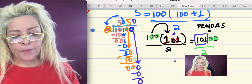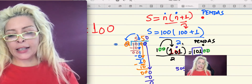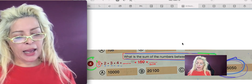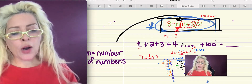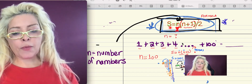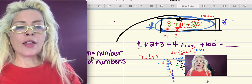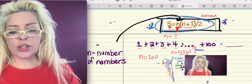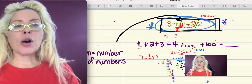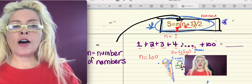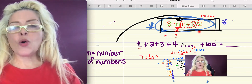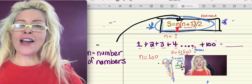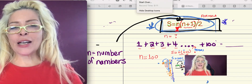The answer is 5,050. In order to do this problem, you have to memorize the formula: the sum equals the number of terms multiplied by the number of terms plus one, divided by two. Memorize this formula and you'll be all right. I'll talk to you later in the next video, number five. Please don't forget to subscribe. Thanks a lot. I hope you guys have a good day. Bye-bye.